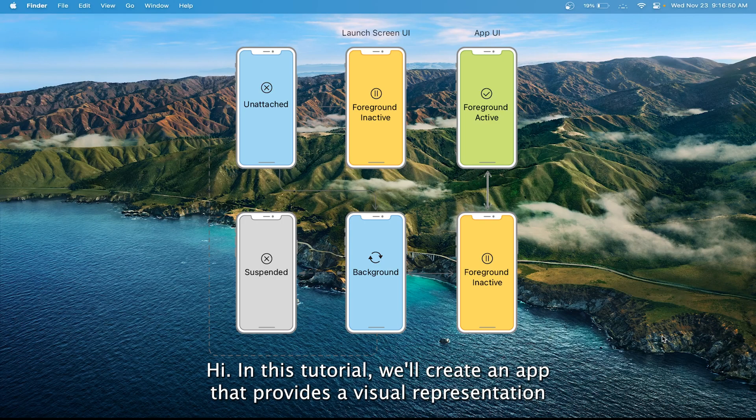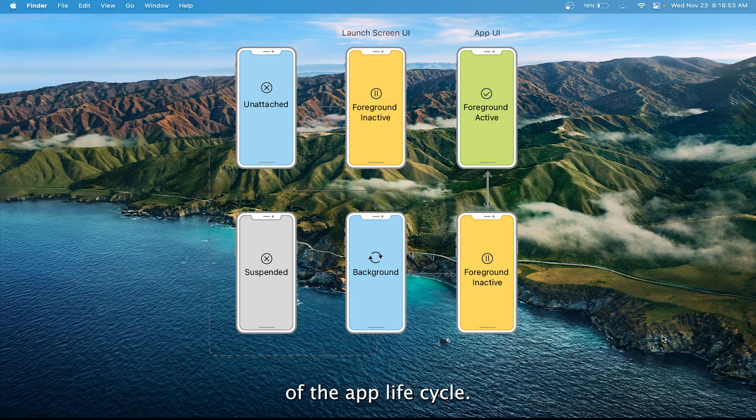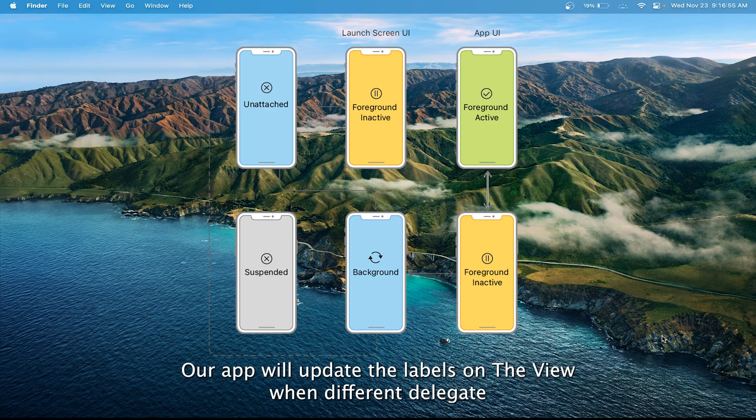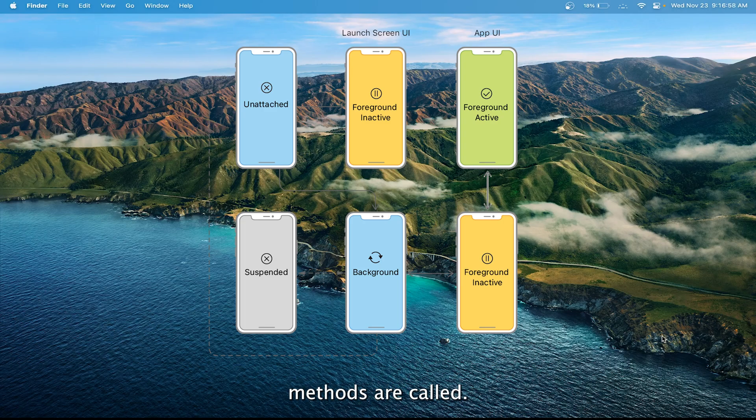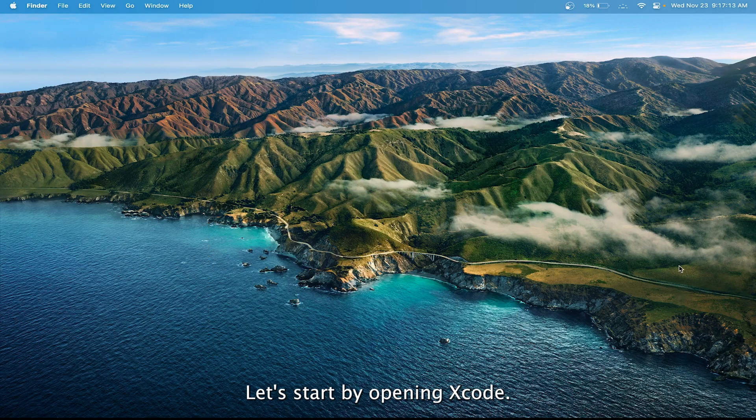In this tutorial, we'll create an app that provides a visual representation of the app lifecycle. Our app will update the labels on the view when different delegate methods are called. Let's start by opening Xcode.